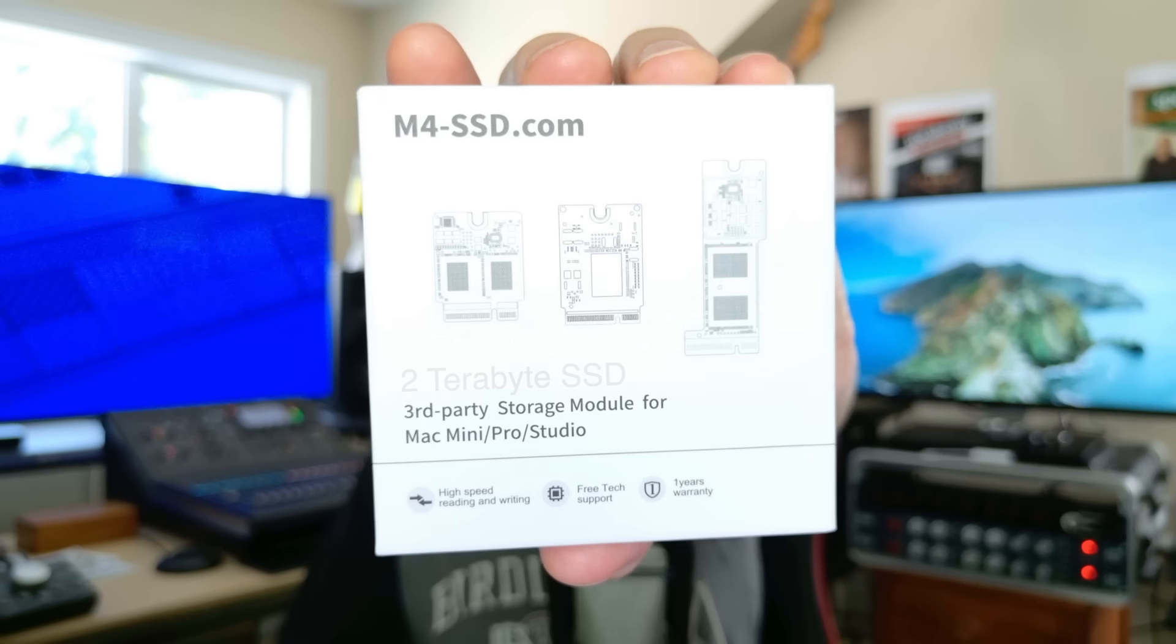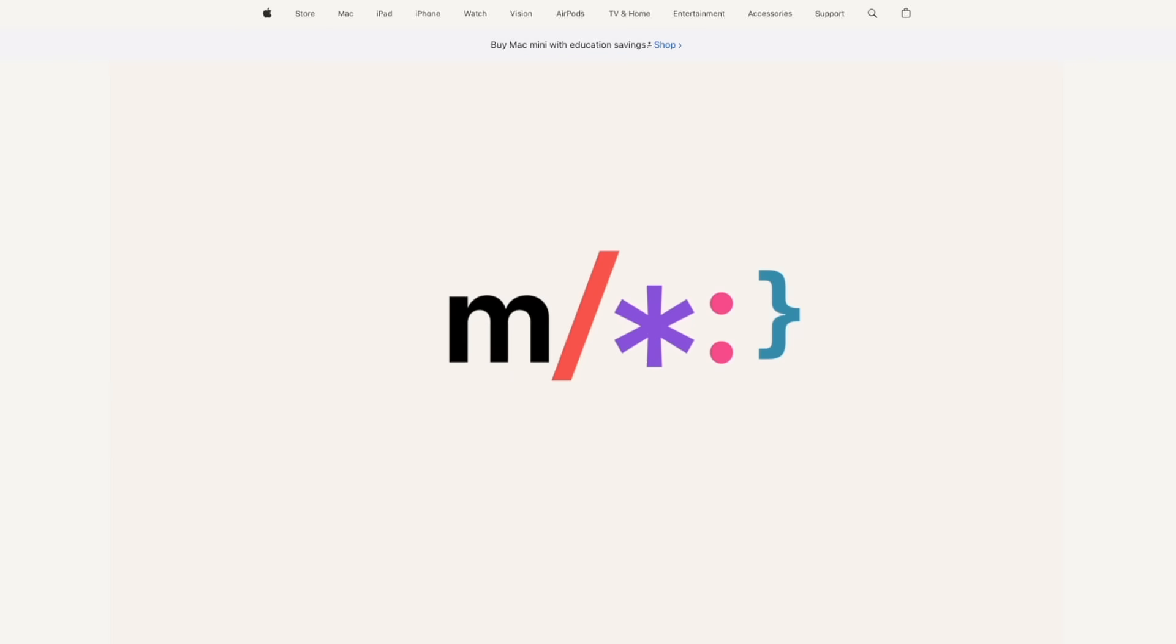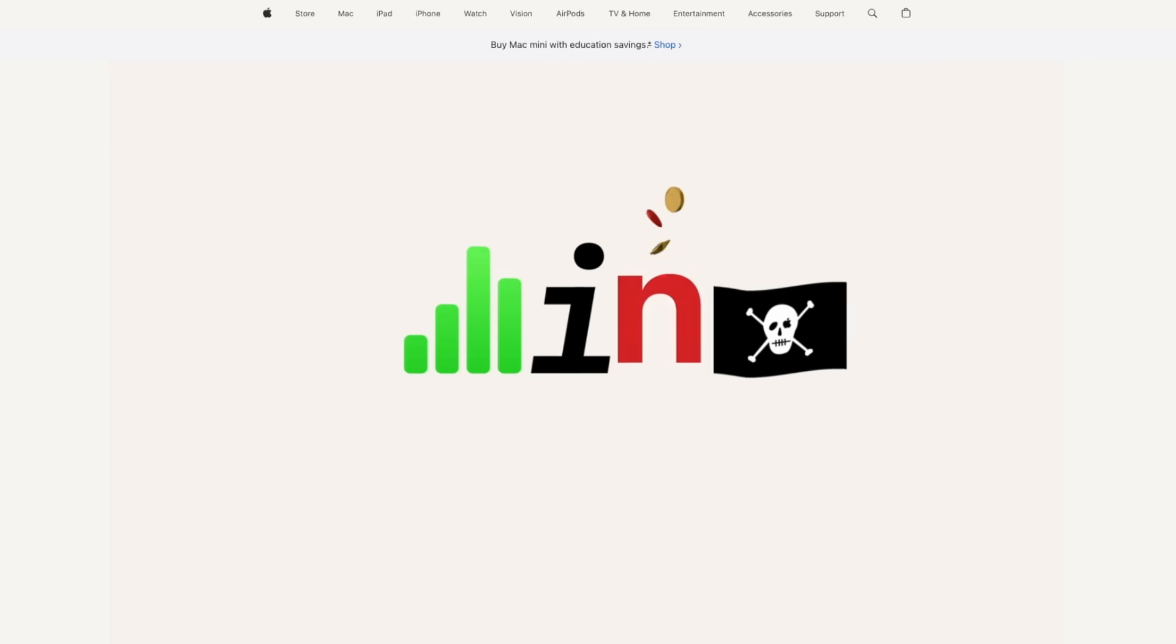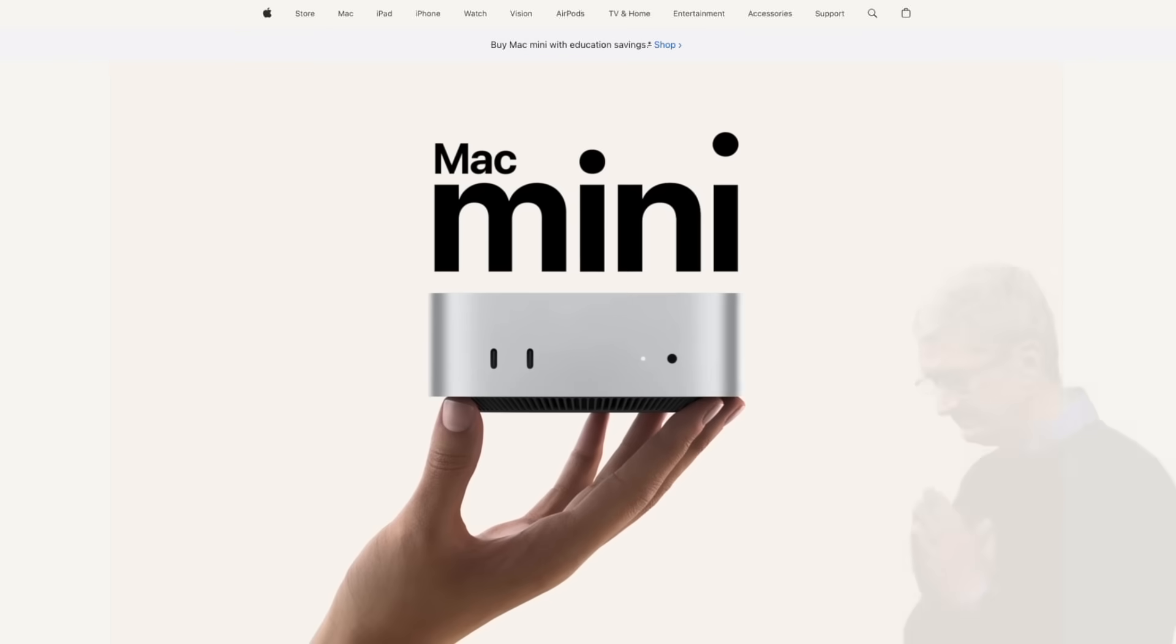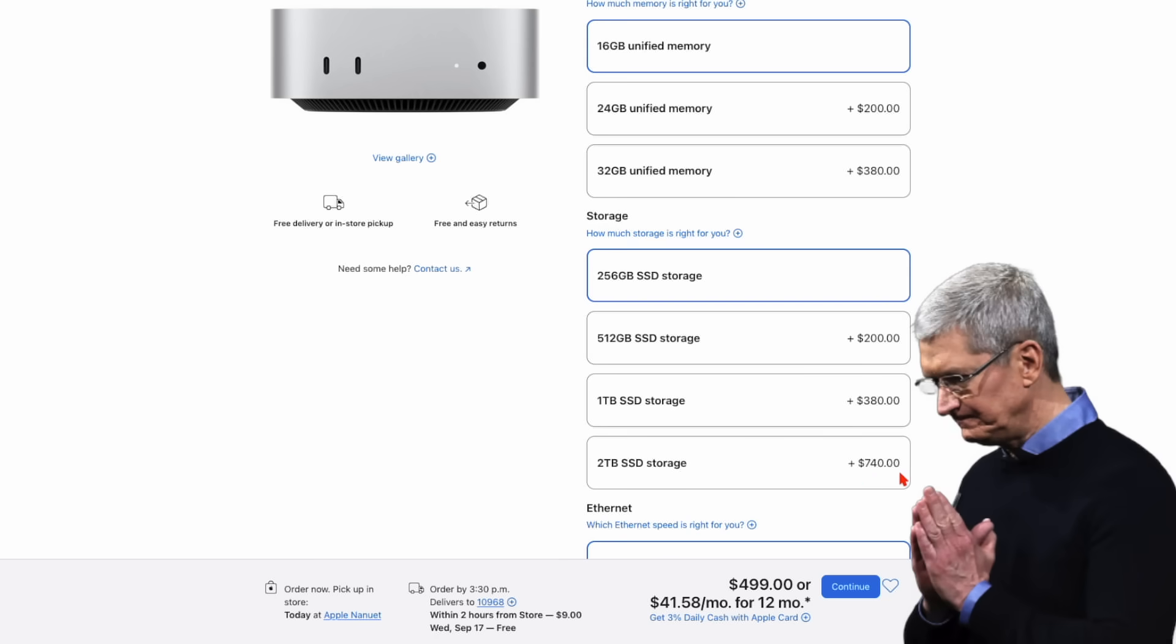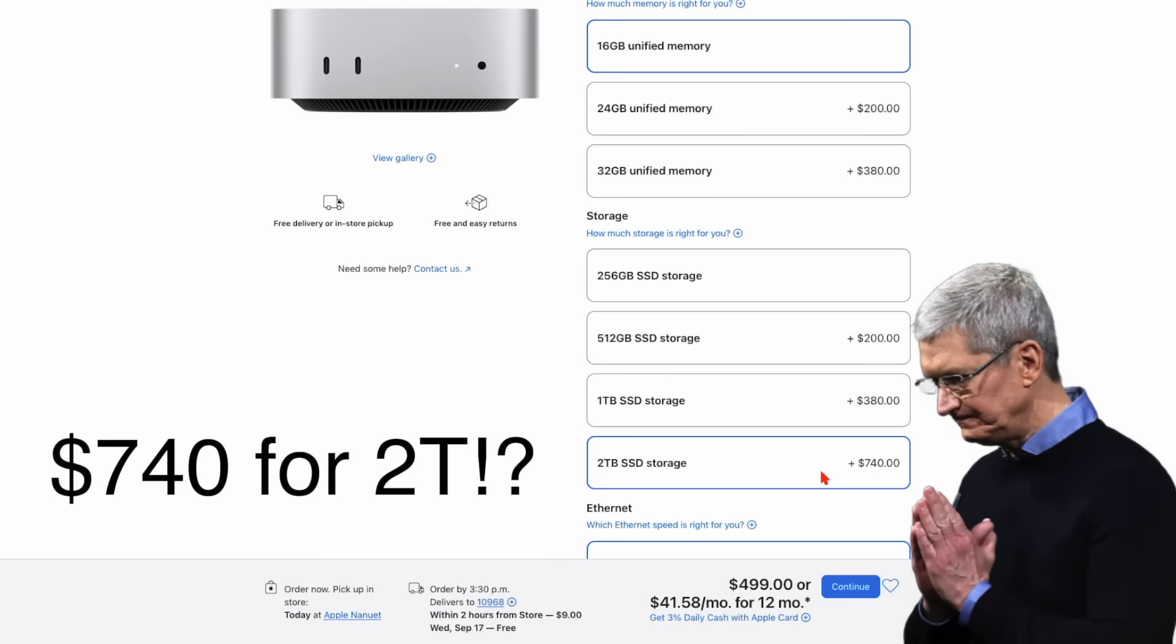Hey guys, it's Lance at Mac Sound Solutions, and today I'm going to be installing this little guy into my M4 base model Mac Mini, which only has a paltry 256 gigs. Apple should be ashamed for what they charge to get yourself two terabytes into the base model Mac Mini. It's actually more than the Mac Mini itself.